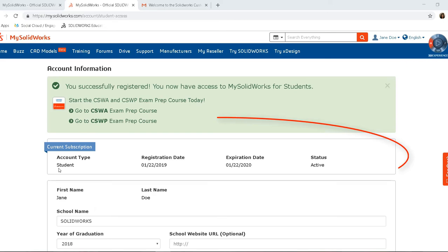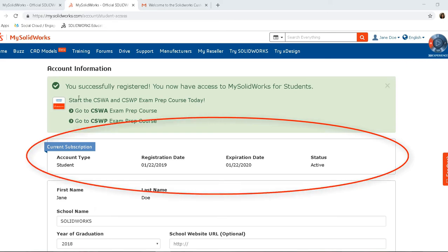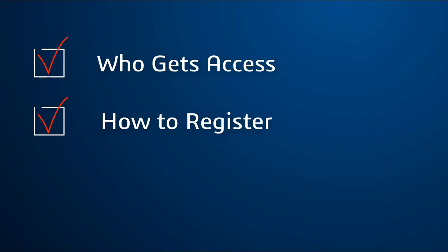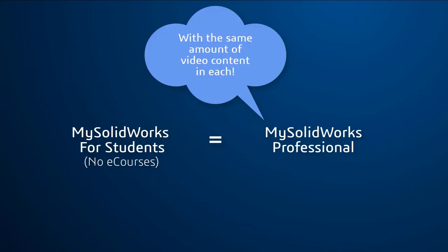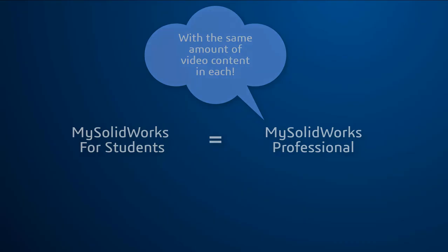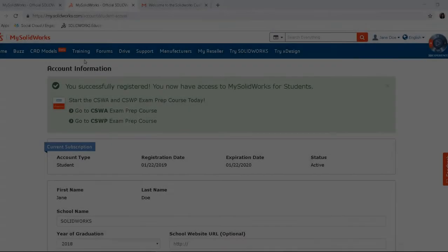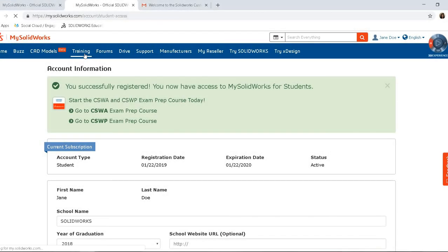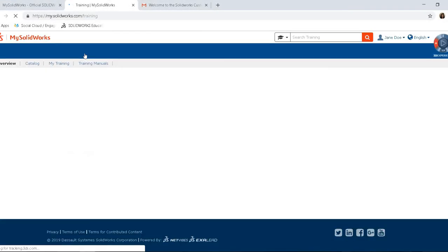You are now registered and will see you now have access to MySolidWorks for Students. MySolidWorks for Students contains the same amount of video content as MySolidWorks Professional. As we mentioned, this saves you $365 a year.